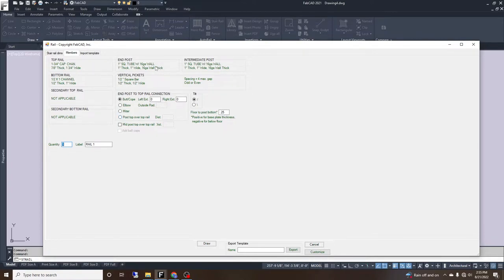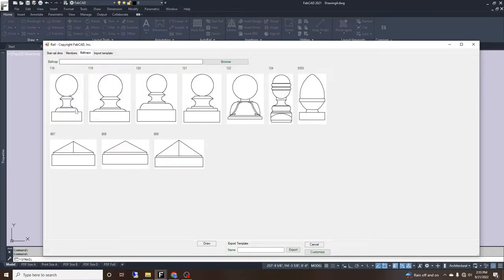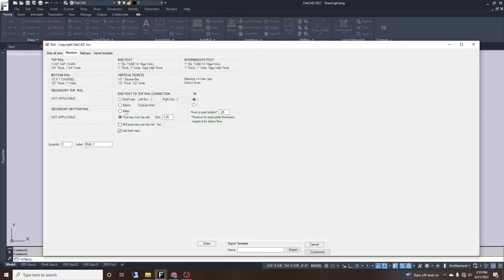If we're doing a two inch in-post with a one and three-quarter cap and channel, the post will need to stick up above the cap and channel. We can do 'post top over top rail' and specify the distance, which is usually 1.25 inches. We can also select 'add ball caps' for the two inch posts, which brings up a dialog box to select specific ball caps. We'll deselect ball caps since this one won't have them.